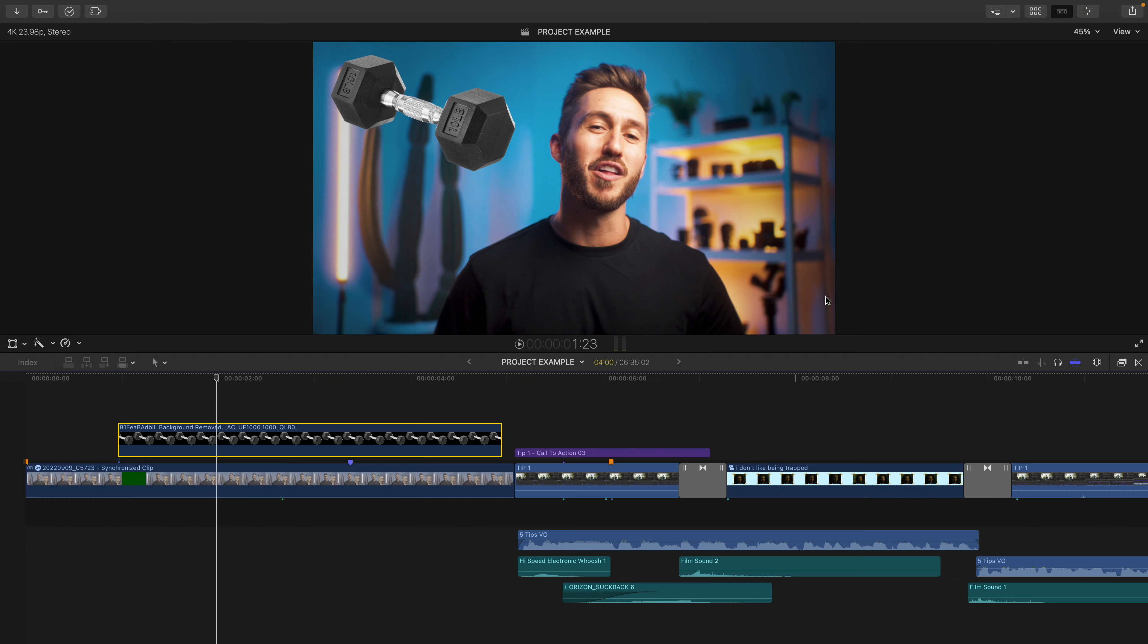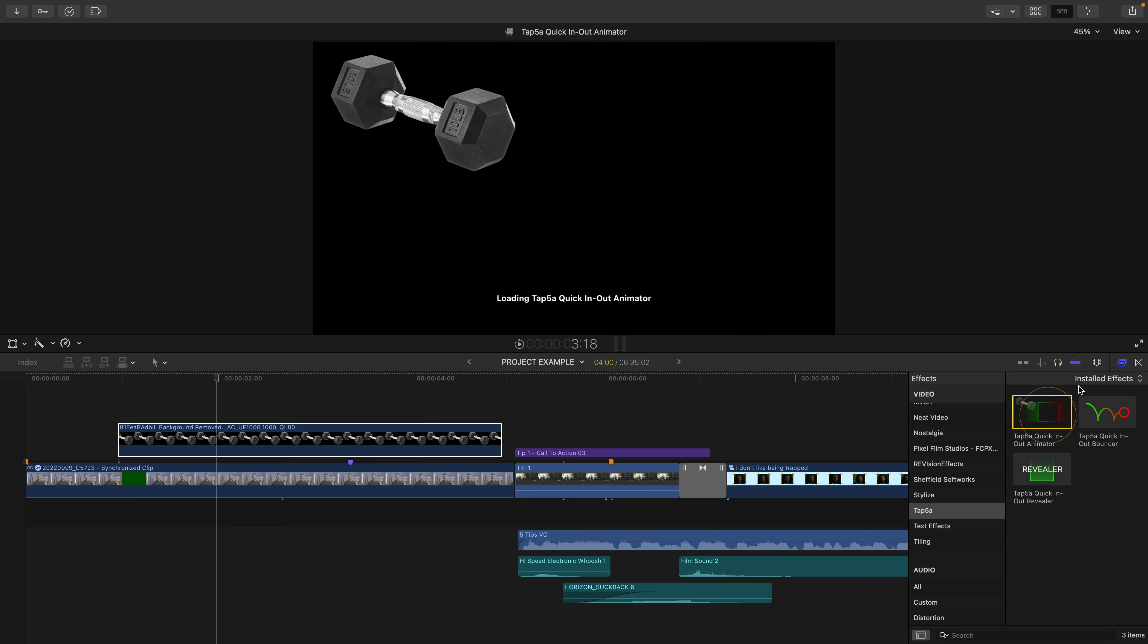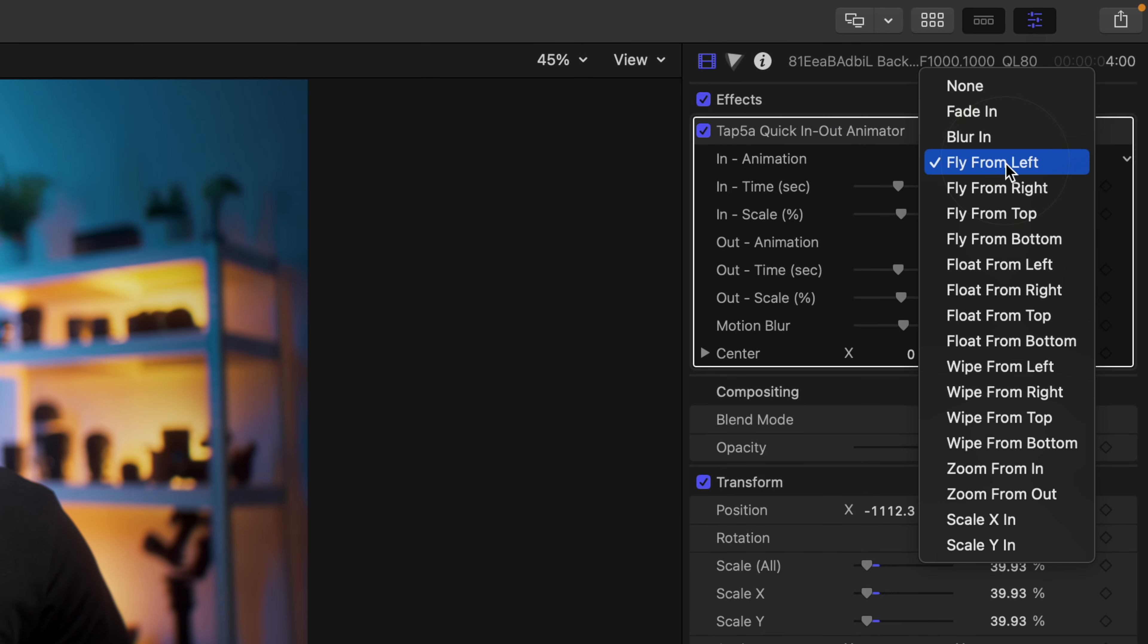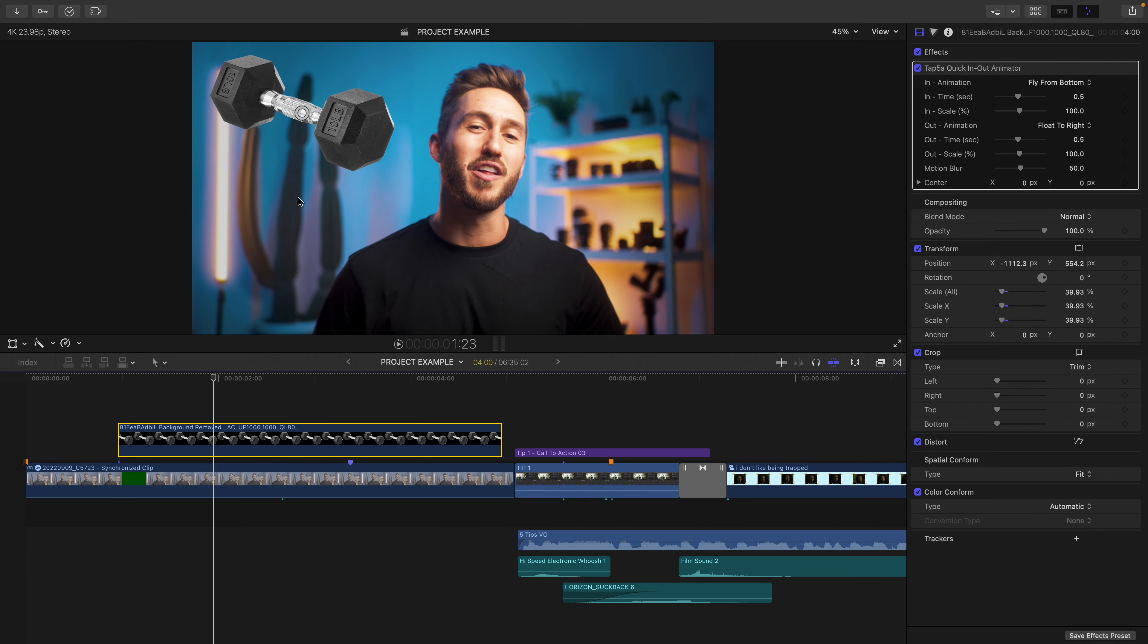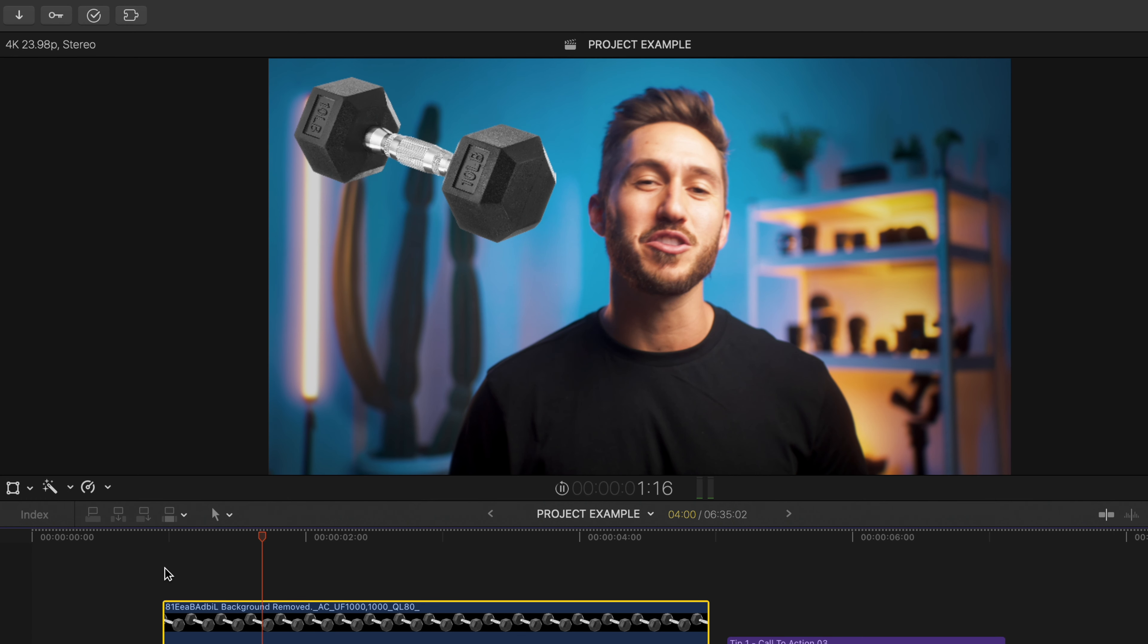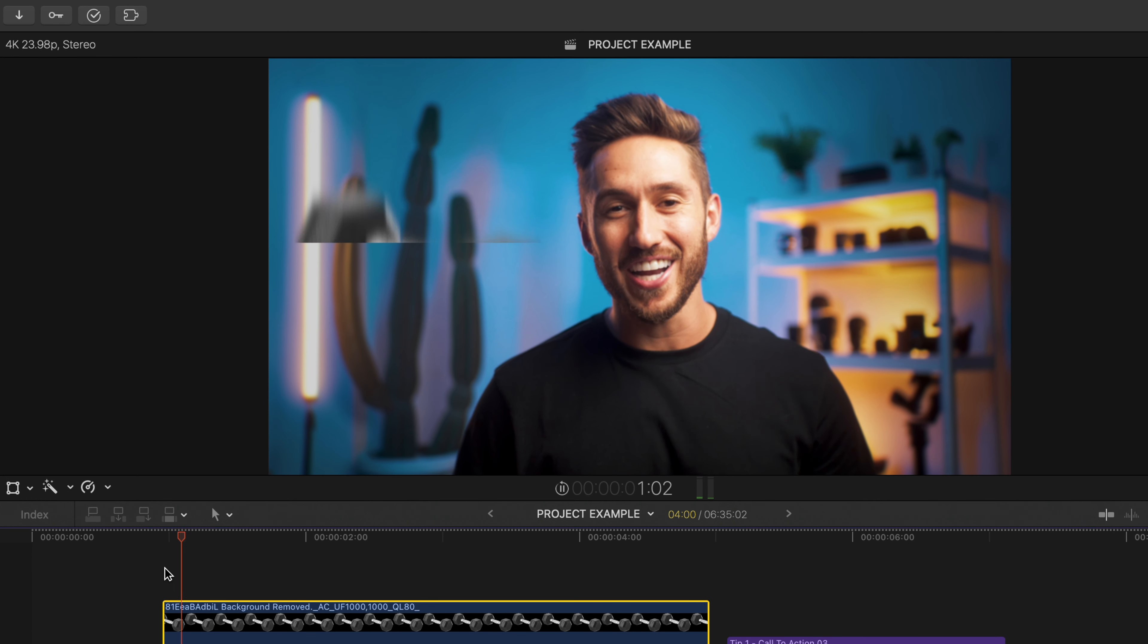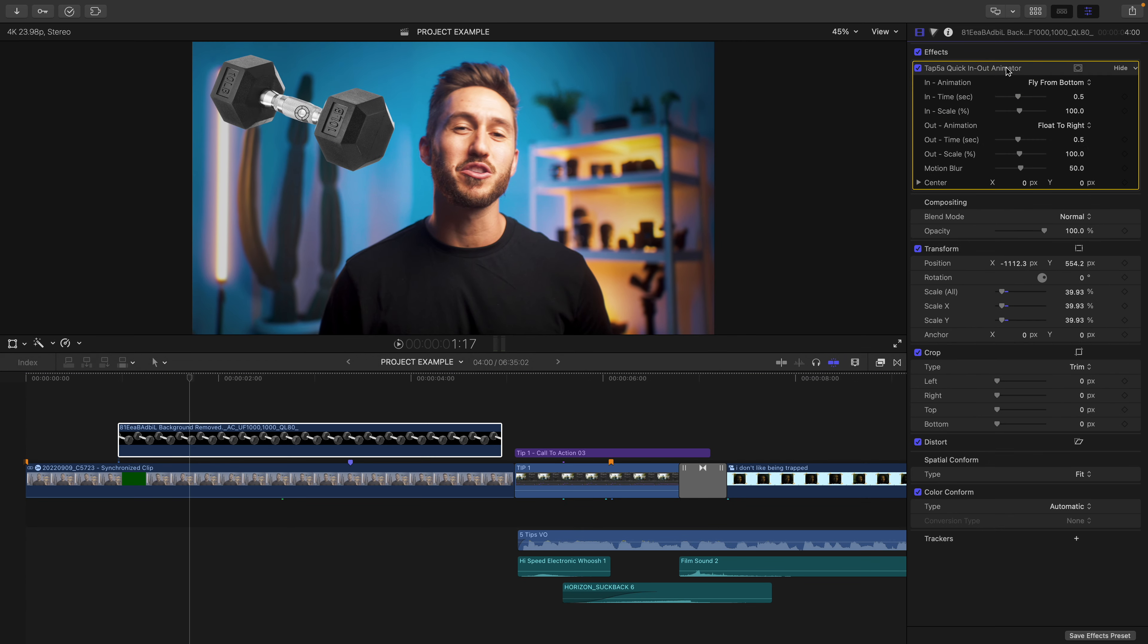Now don't make this mistake. Don't then add the plugin. Maybe choose an animation like Fly From Bottom. And here is why you should make this adjustment in this order. Notice how when we play this out, it's not actually flying from the bottom of the frame. So here is the fix.